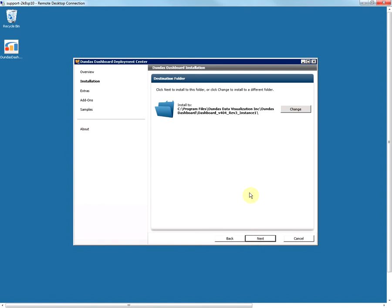This is the default path that the instance will be installed in. You can change it if you want, but I would recommend that you keep this default setting.